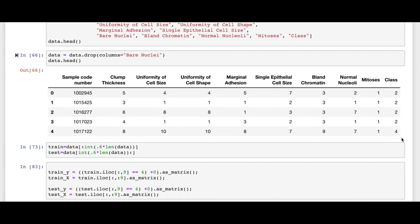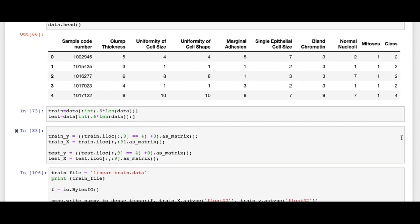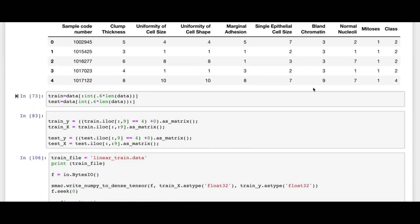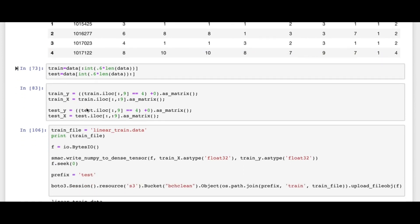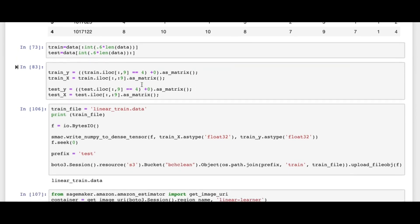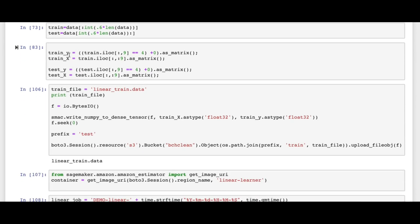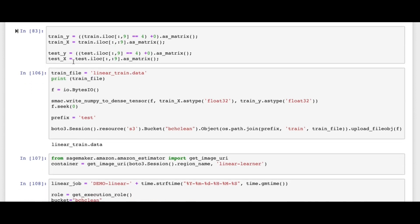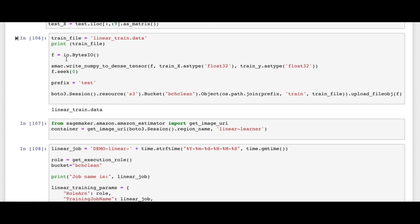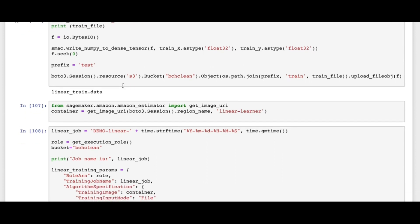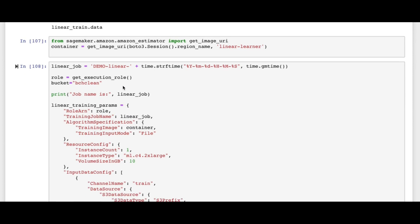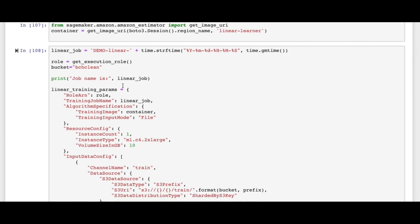Two means benign and four means malignant. To work with this data as a prediction model, we need to create training and testing data — for example, I select 60% as training and the rest as testing. We also define the label, which here is the class column. We then convert our data frame format into the SageMaker format using a conversion function.